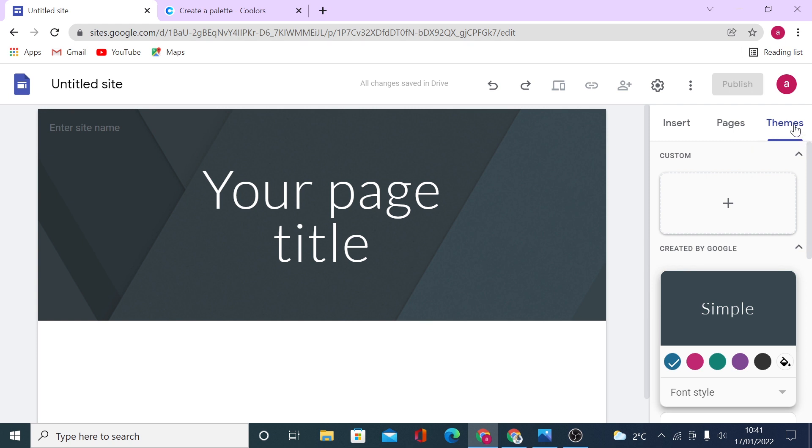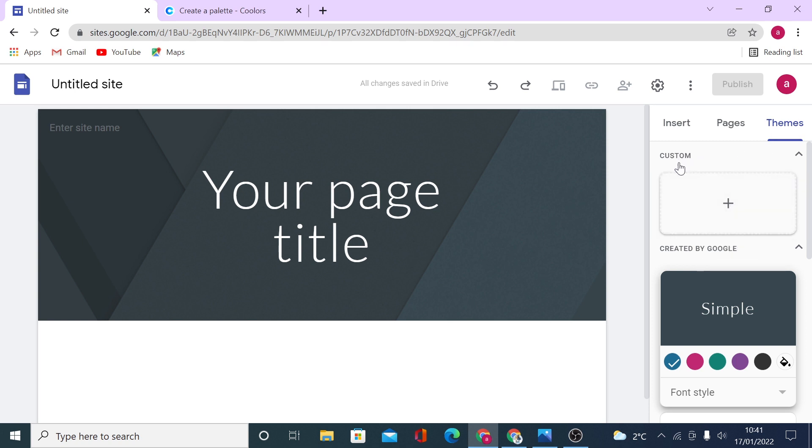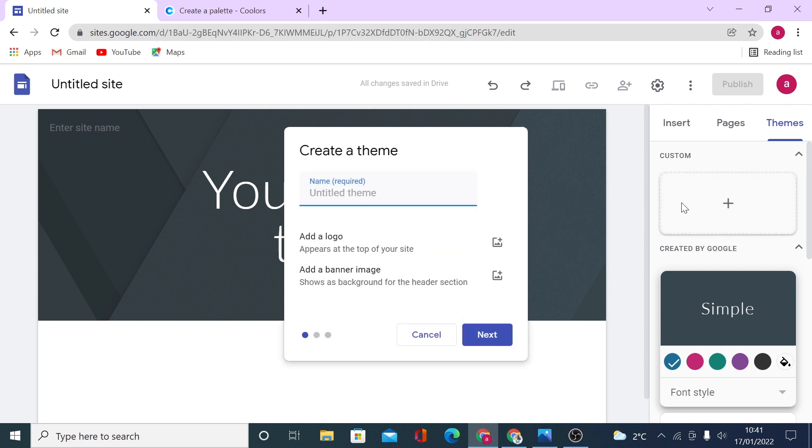To get started, let's click on this plus icon here when you come on the sidebar on the themes and then you see custom themes here. Click on the plus icon and then you can give your theme name. Let's say I want to use black and white colors on this theme, so I will call it black and white.